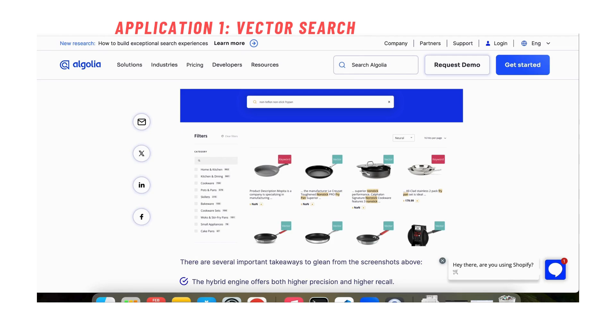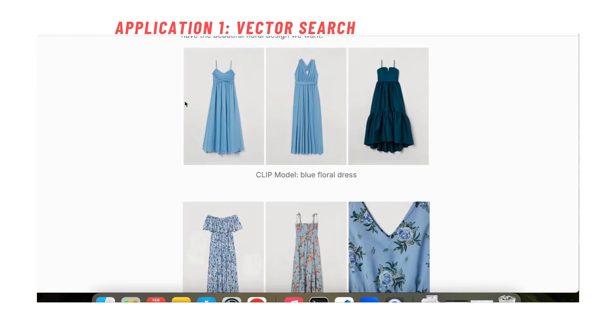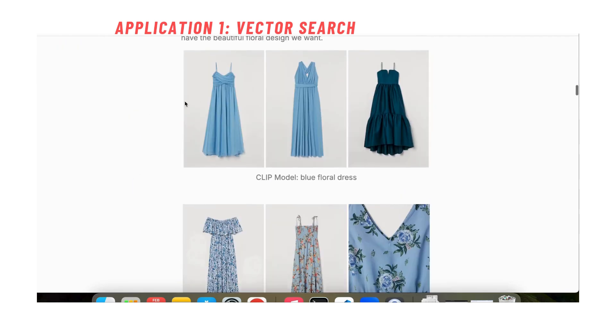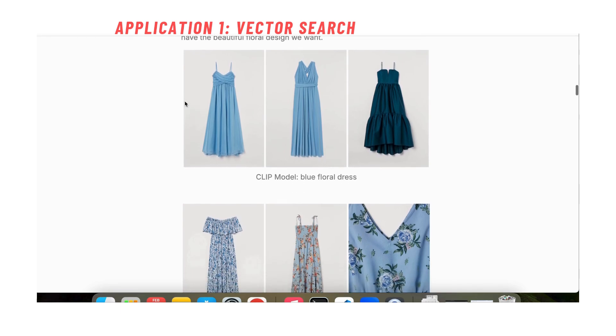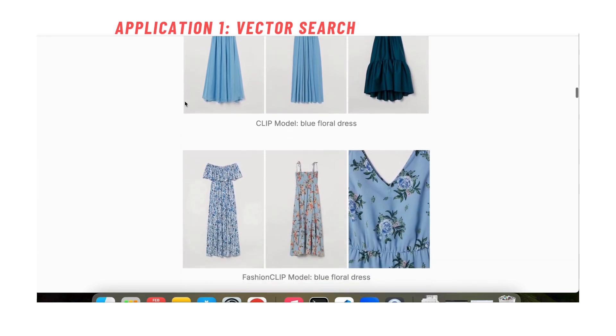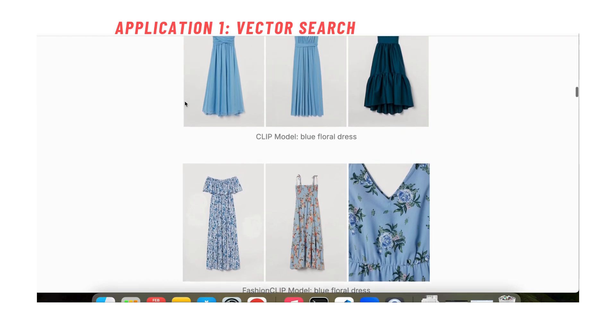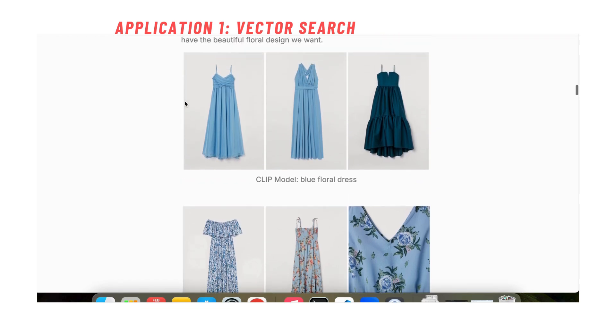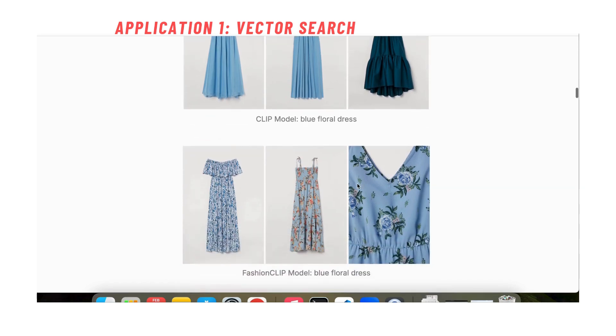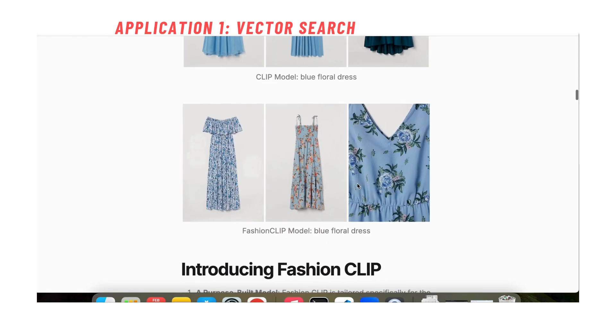Here is another example from an article describing Fashion CLIP which is an even better iteration of the CLIP model for fashion images. But as you can see, if you try to type blue floral dress, the CLIP model is going to, without any kind of product description, find images of blue floral dresses which is revolutionary for searching large e-commerce Shopify stores for example.